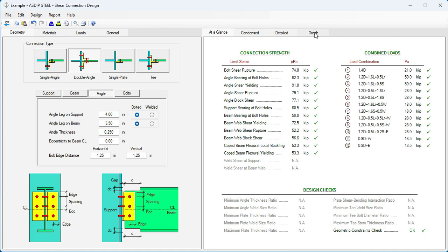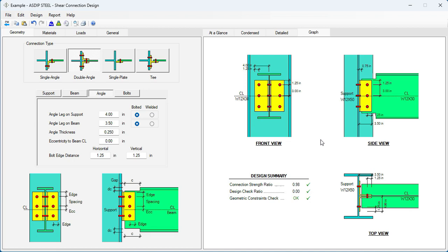Let's go to the Graph tab. This is the final design.